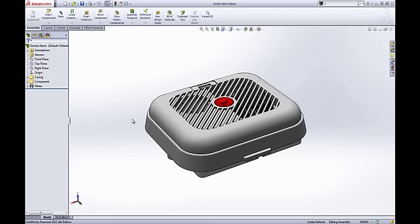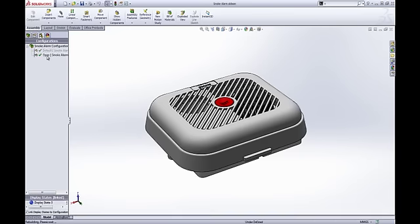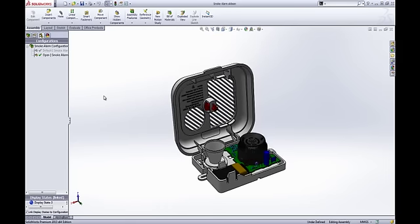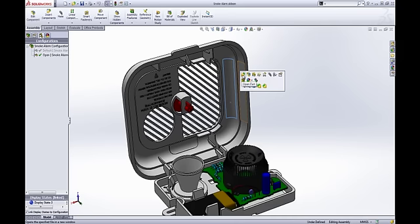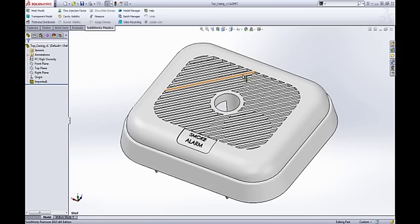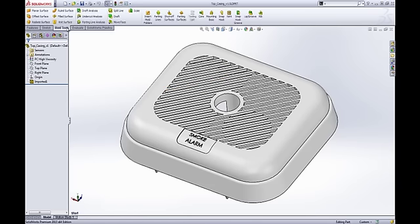Let me introduce you to SOLIDWORKS Plastics. It's a great new addition to SOLIDWORKS because it's going to help plastic part designers make sure they can actually manufacture the part. In this example, we're using a smoke alarm with a top and bottom casing. We're going to focus all our attention on the top casing and see the type of parameters you can change — such as the geometry, the material, or the gate location — to make sure you can manufacture these parts. We also have tools within SOLIDWORKS to help plastic part designers easily design features like mounting bolts, snap hooks, and vents.